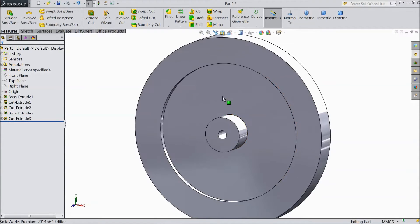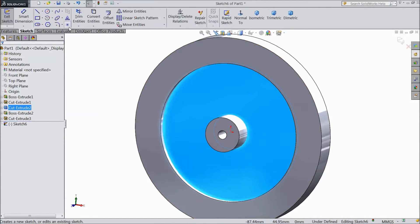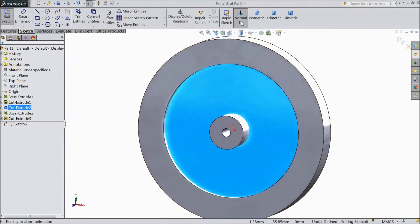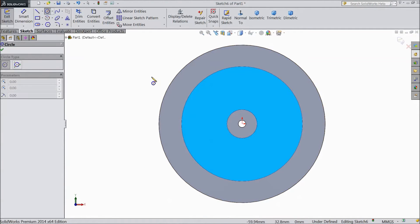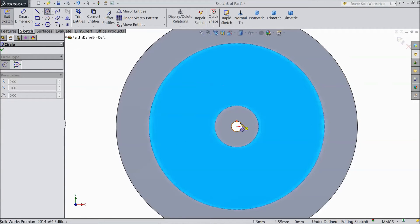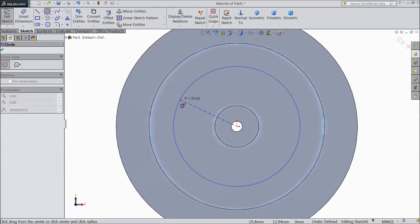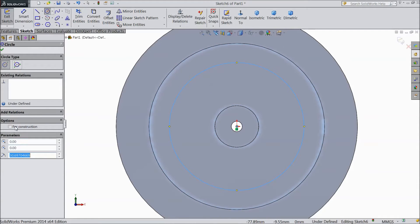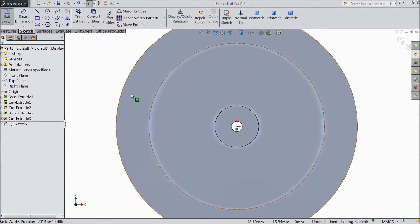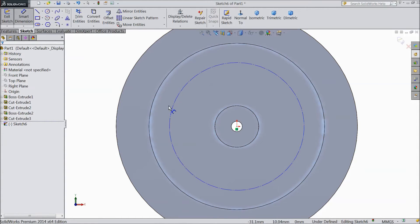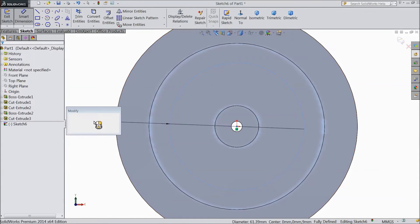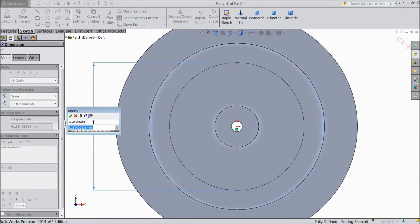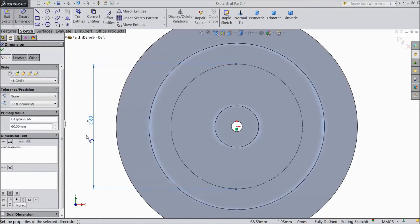Now select this face and open a sketch. Choose normal view. Select the circle tool and draw one circle from the origin point. Select this circle for construction — click here to set it as a construction line. Click OK. Assign a diameter of 60 mm for the construction circle.